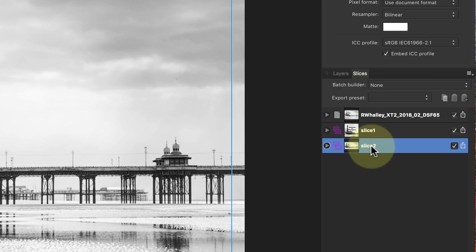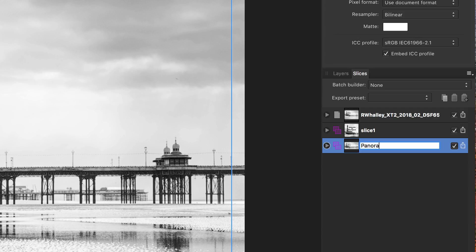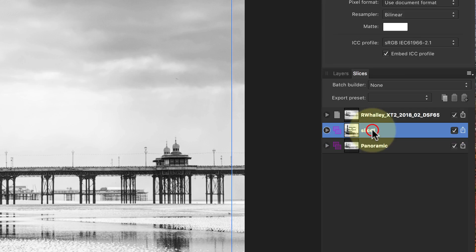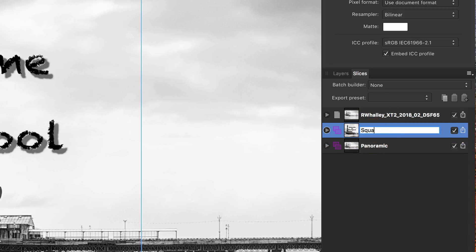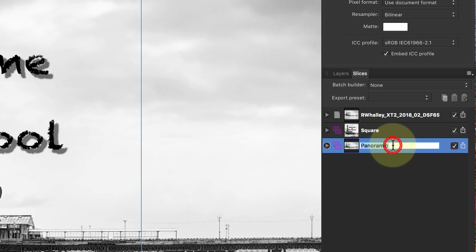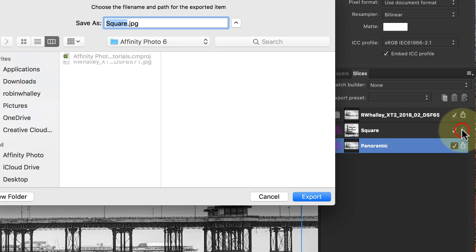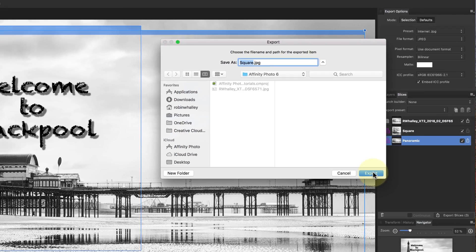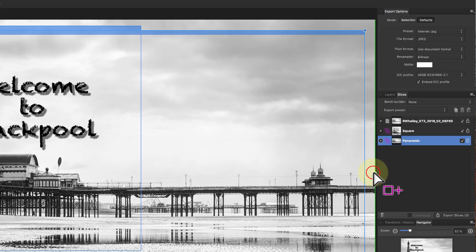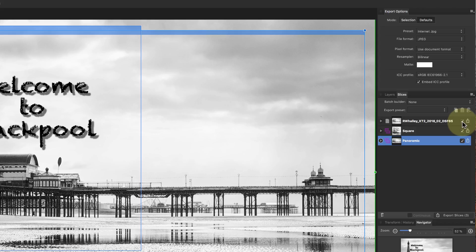I can rename each of the slices to something more meaningful. To the far right of each of the slices, we have an export icon. Click this and you export that slice to an image file. The tick box to the left of this allows you to include or exclude slices when making a bulk export.